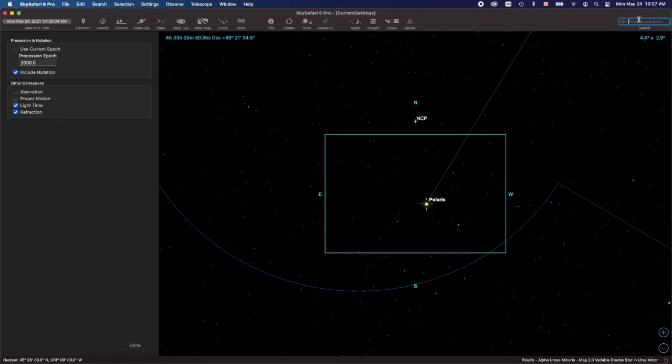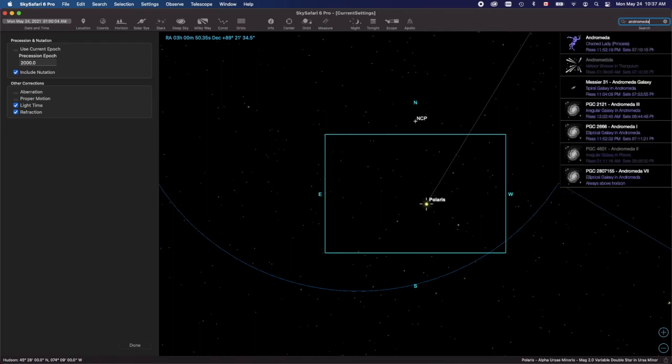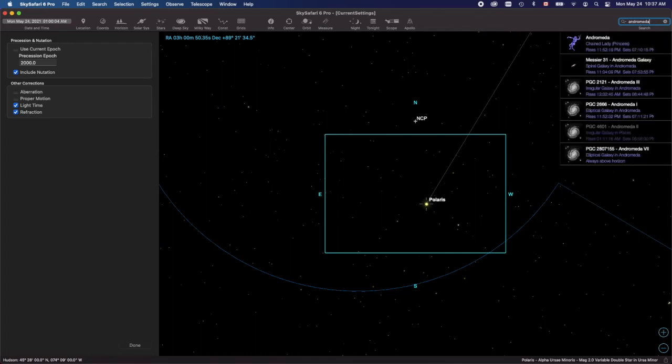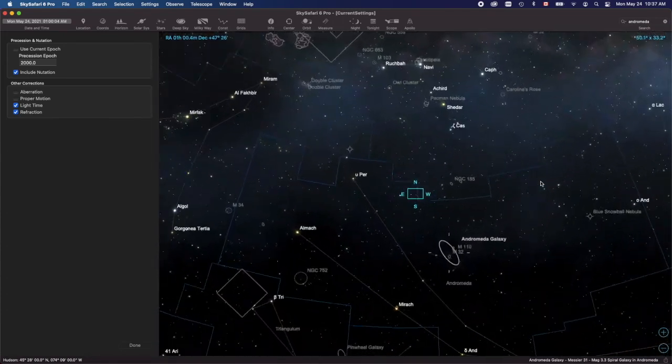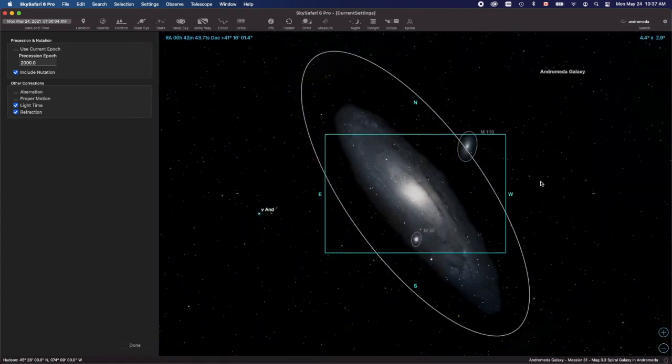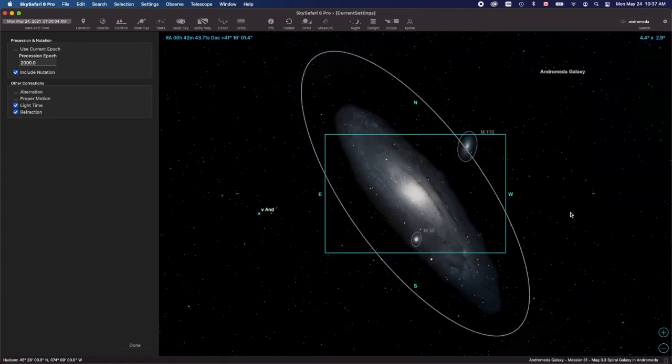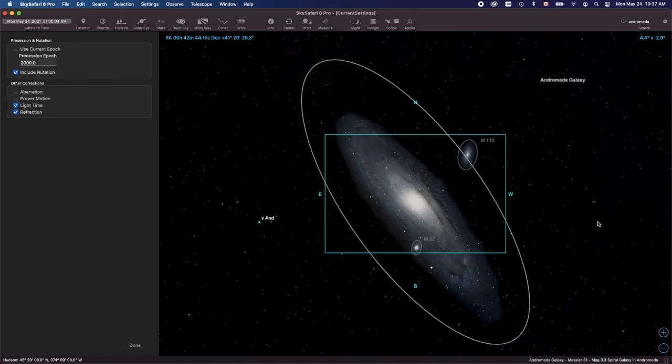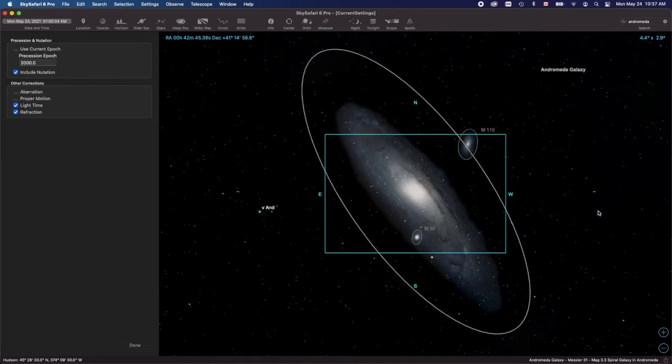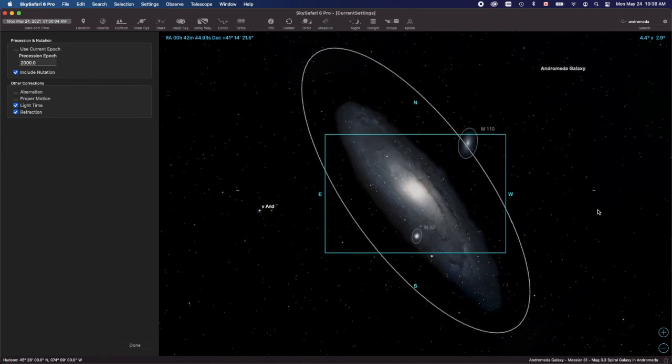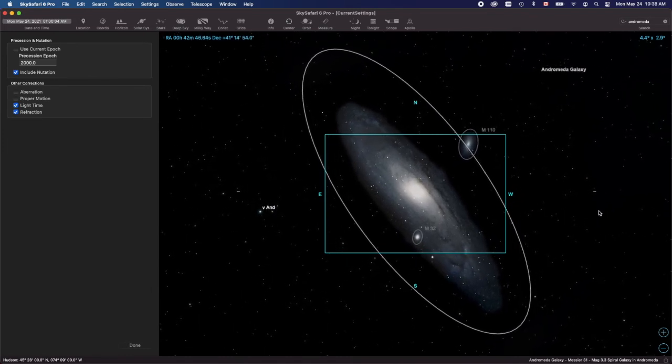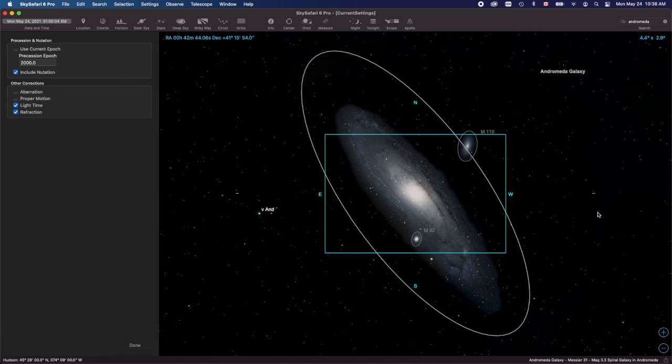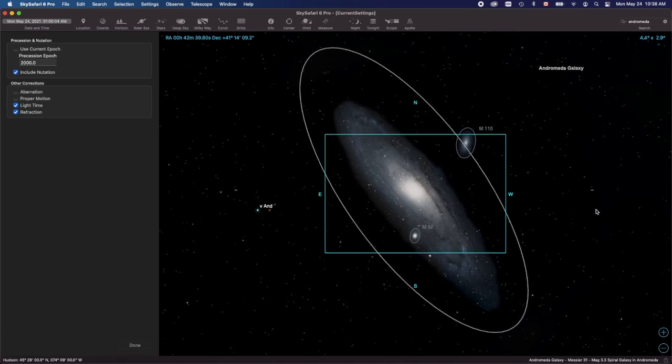Let's go to Andromeda, everyone's favorite. It will show distinctly the problem. Here we go.